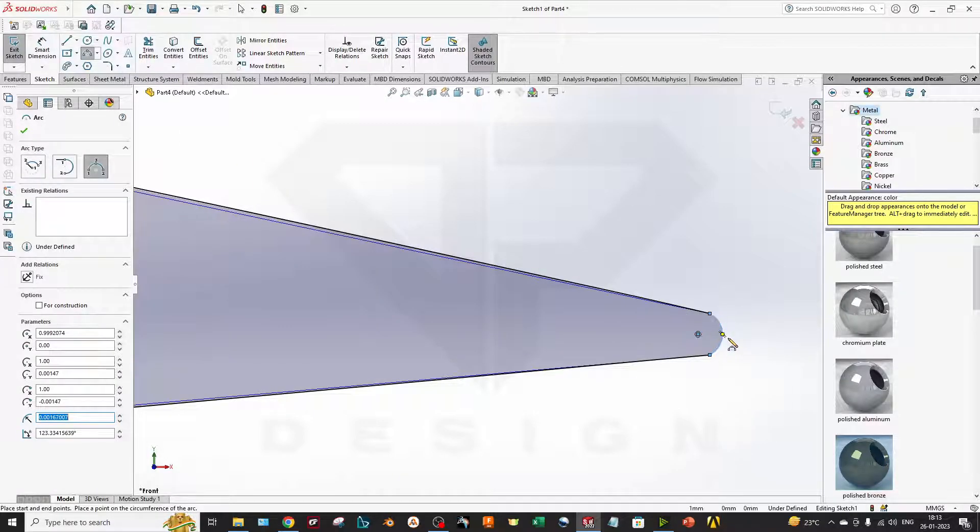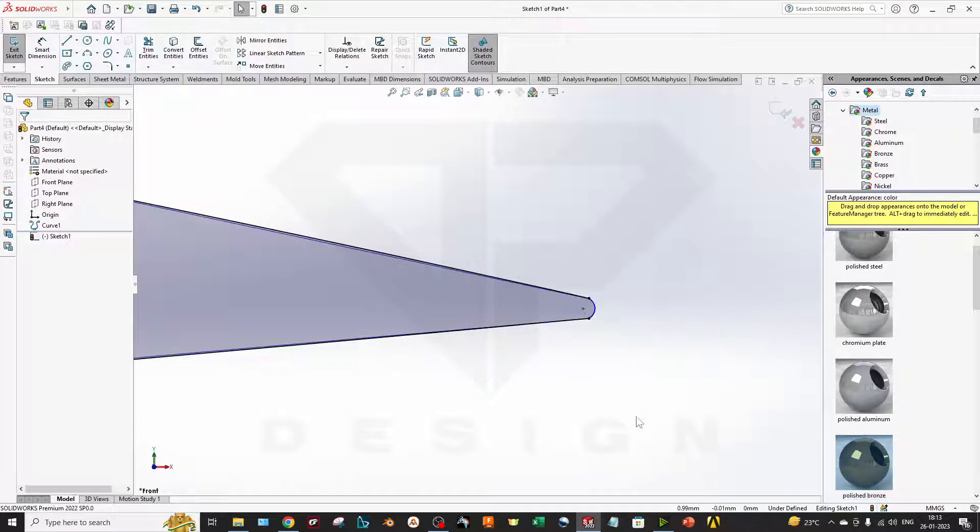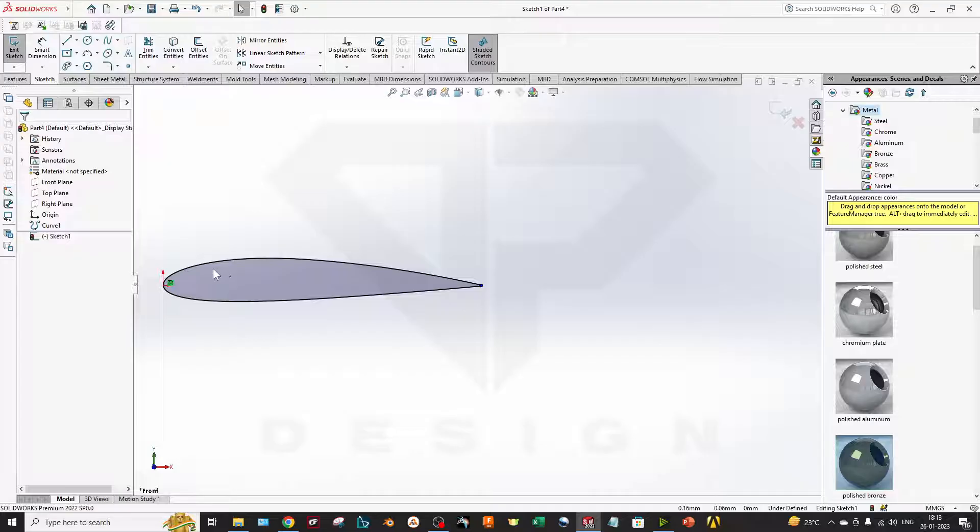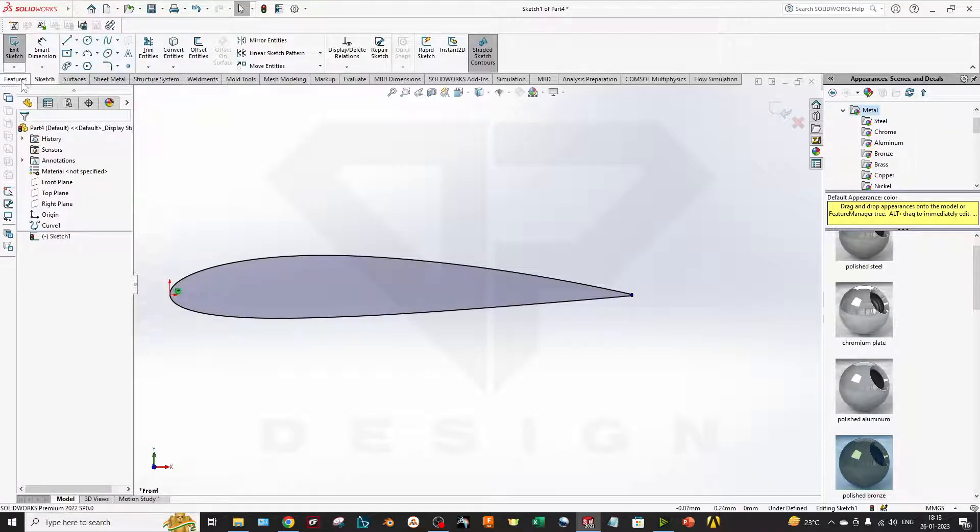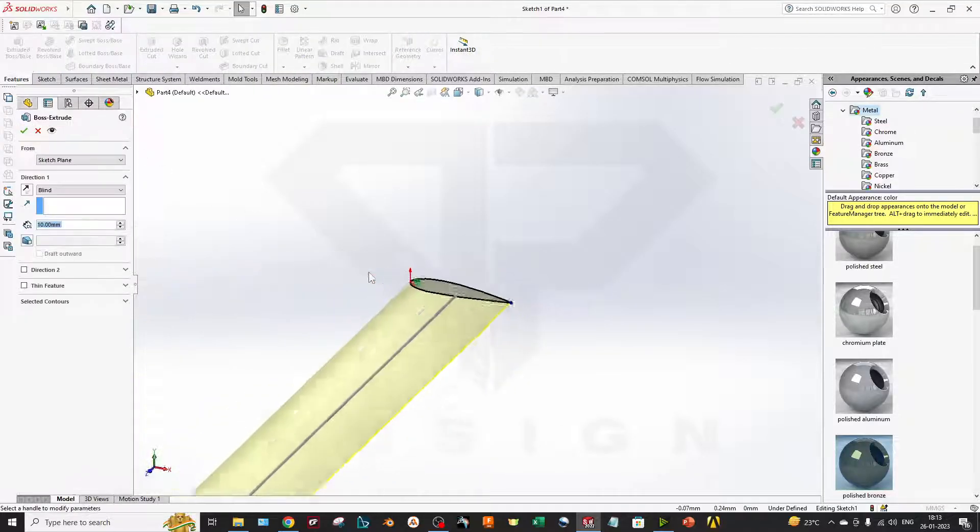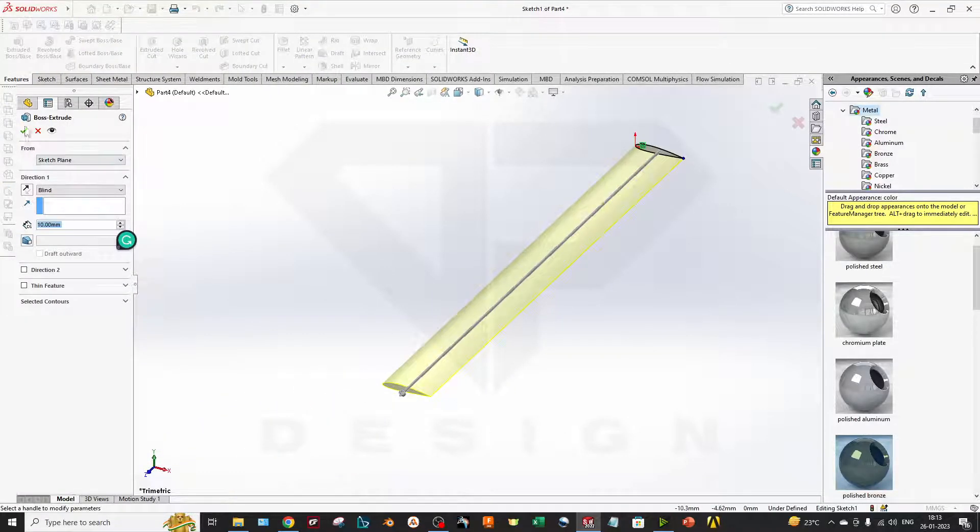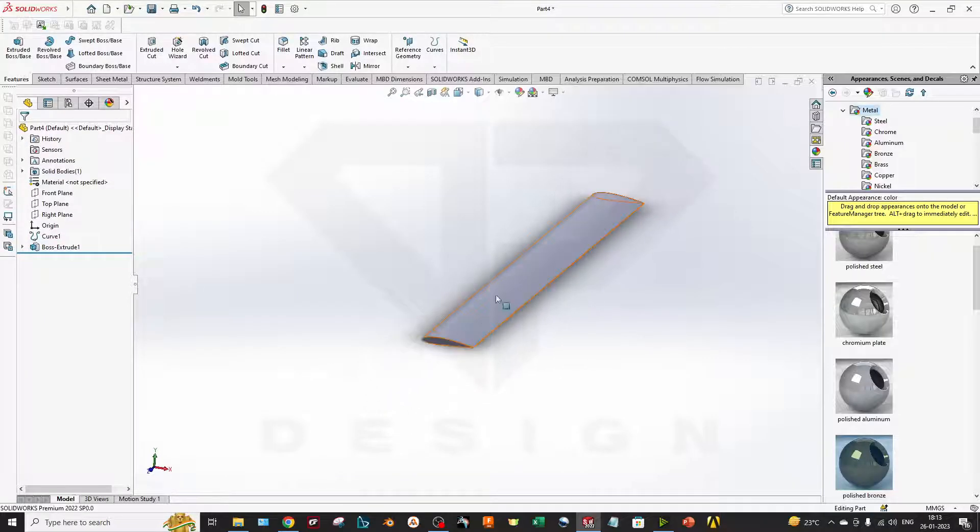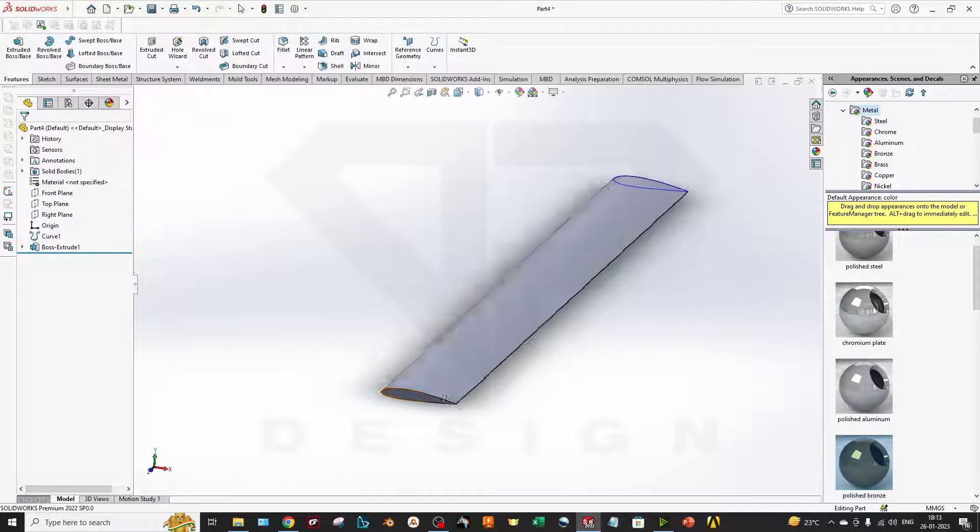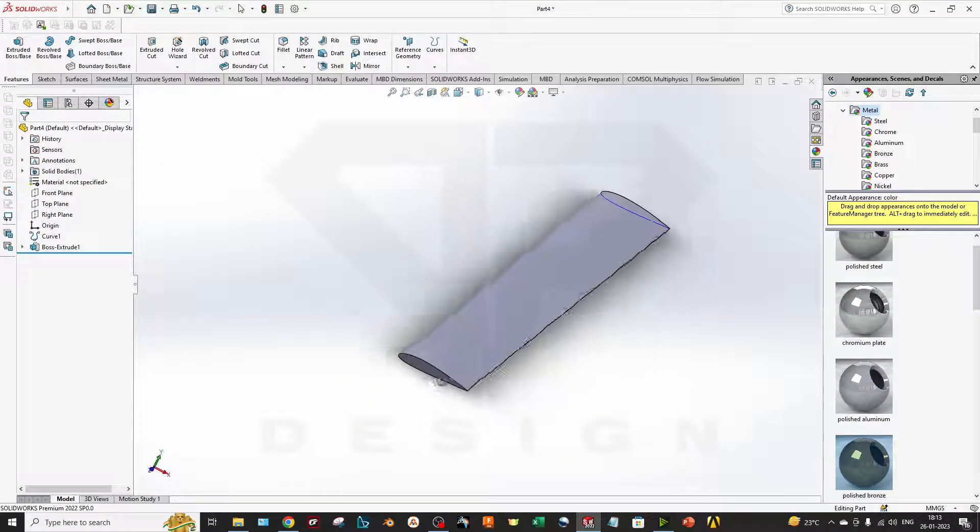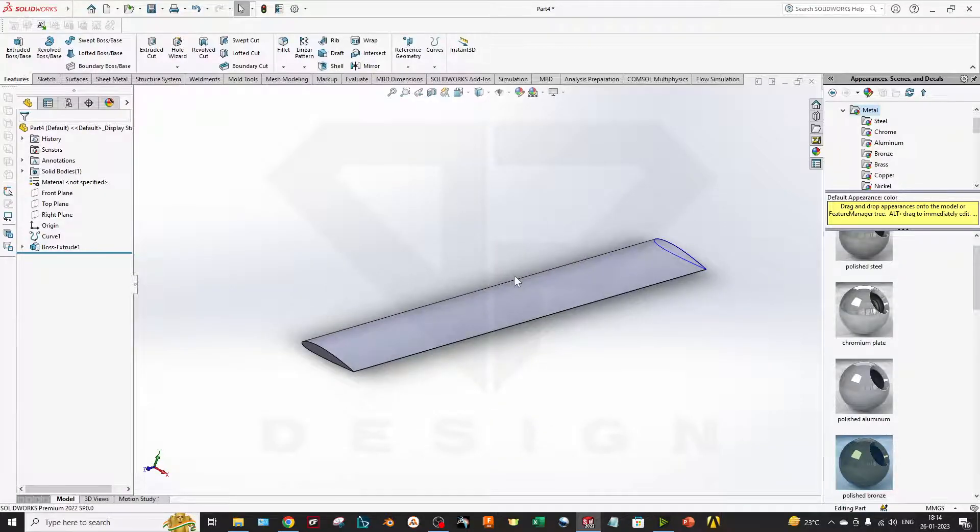You can keep the tangent relation between these curves. And I will extrude it. So that's how you can model the airfoil with the perfect data. Thank you for watching, keep sharing.